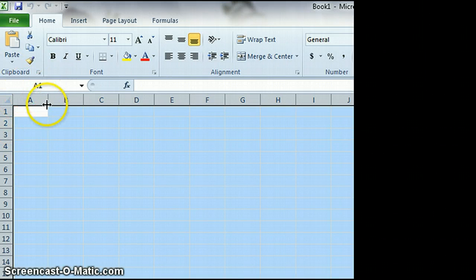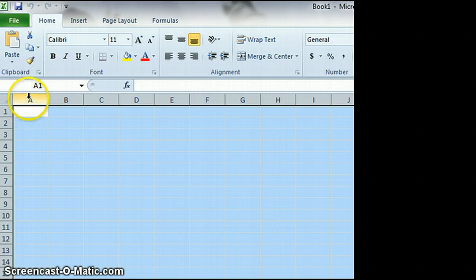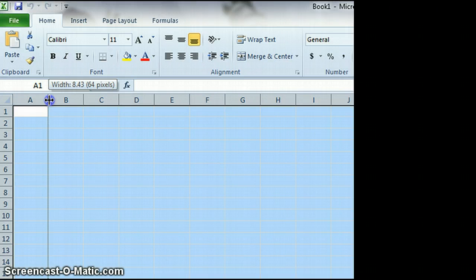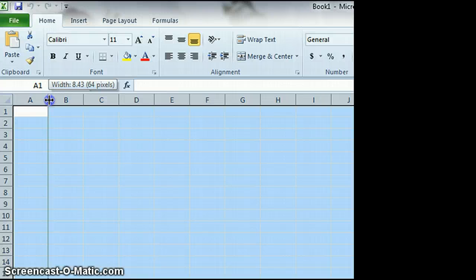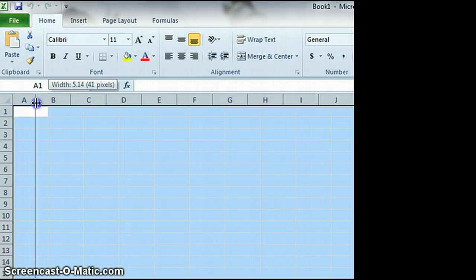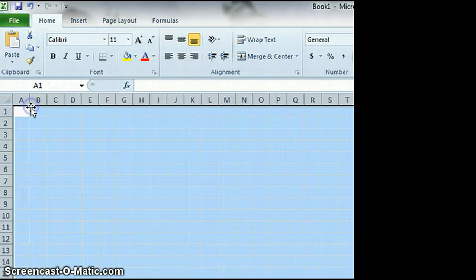Then you need to make the cells and rows be the same size, the same width, the same height. To do that, you click on the lines in between, in this case it's the columns, and you see how two numbers pop up. The width, 8.43, and also 64 pixels. Go by the second number, the number of pixels. It doesn't really matter what number you pick, I'm just going to go with 30.